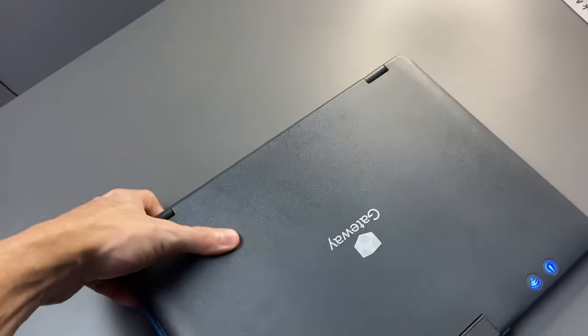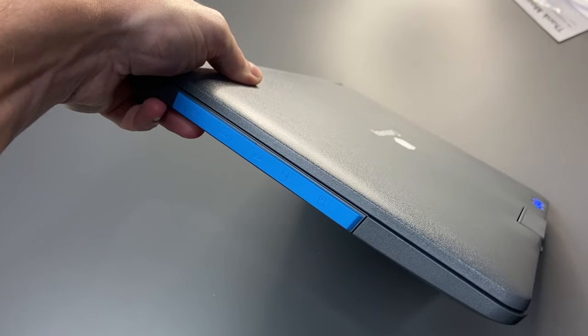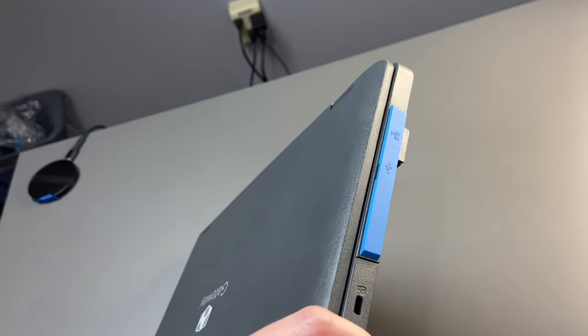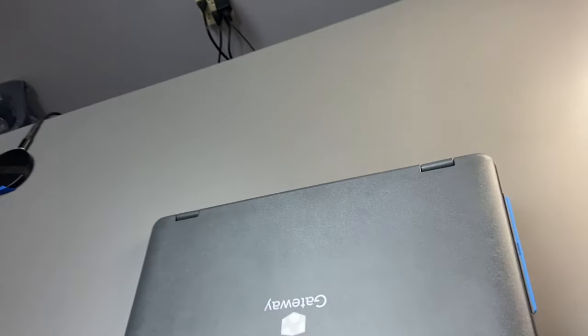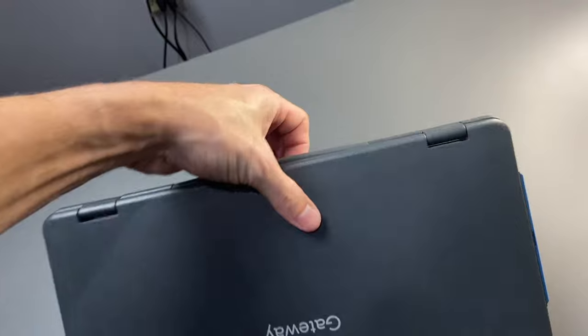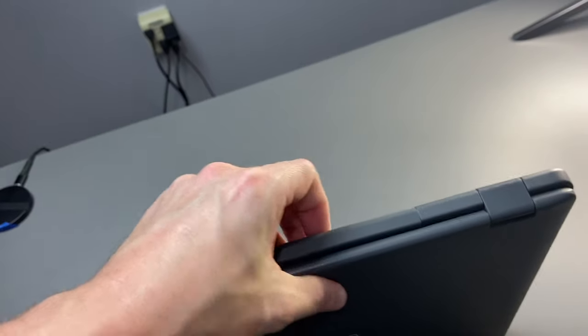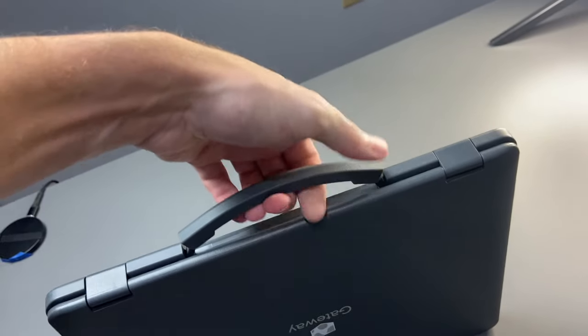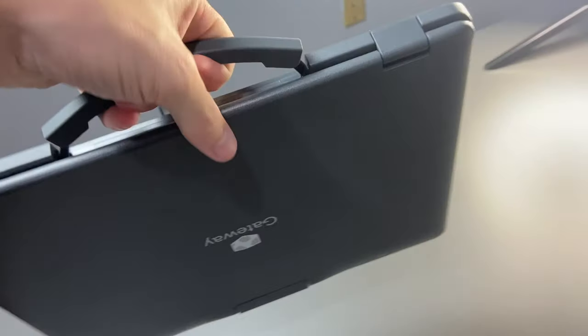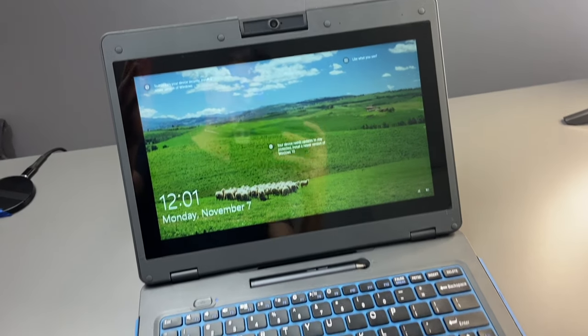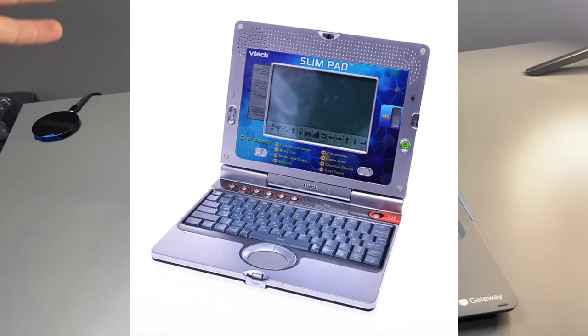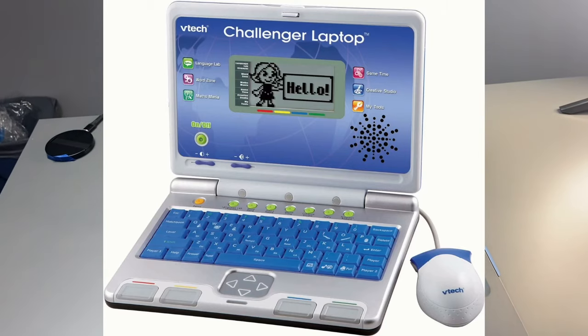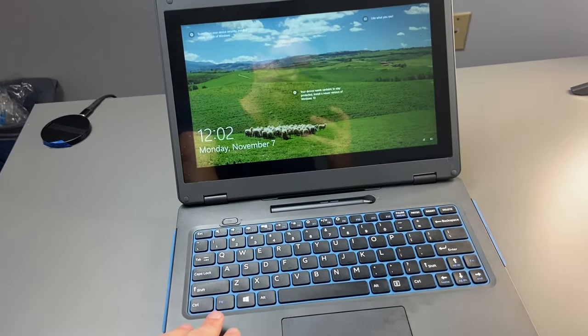In addition to that, on the side, we have covers for the ports. They're definitely going to be well protected. And one little hidden gem on this laptop, it does have a handle. You can carry this around with you, but it definitely reminds me of one of those old toy laptops from when I was a kid.